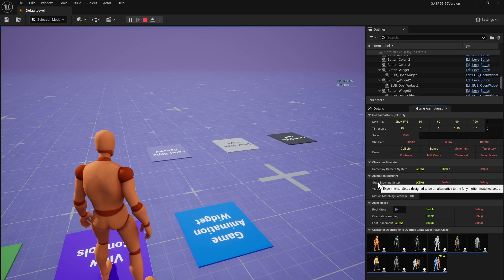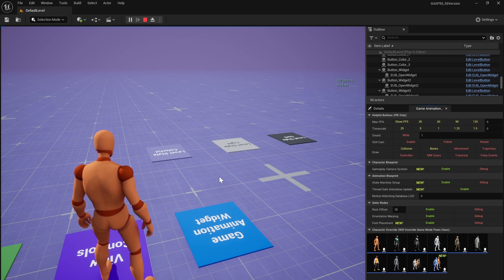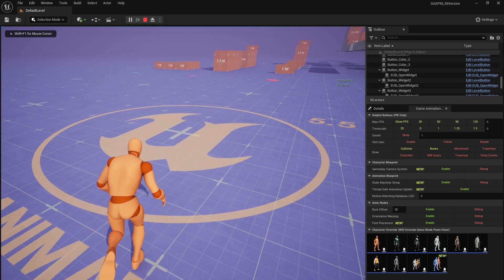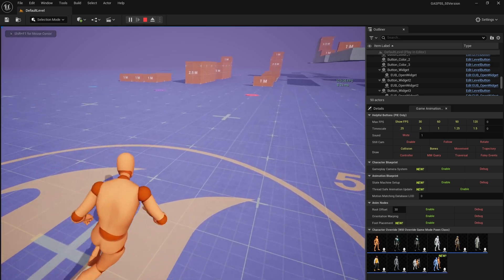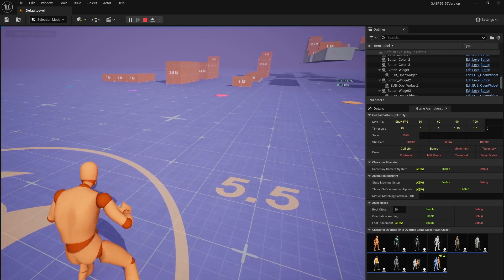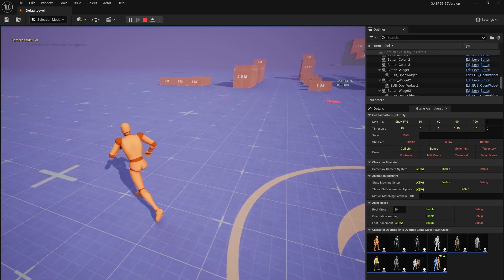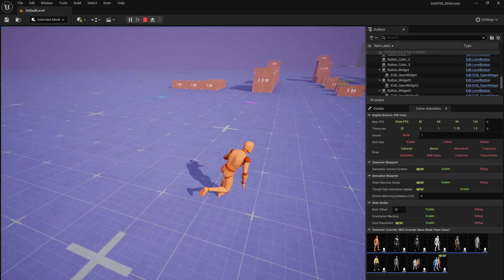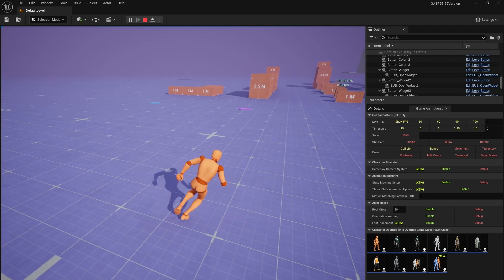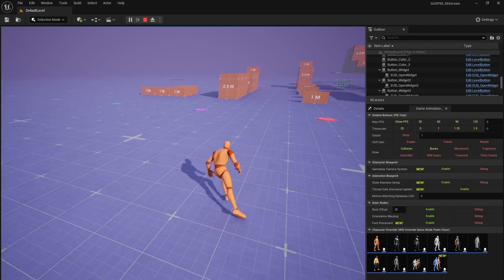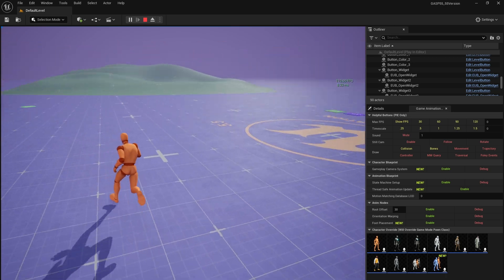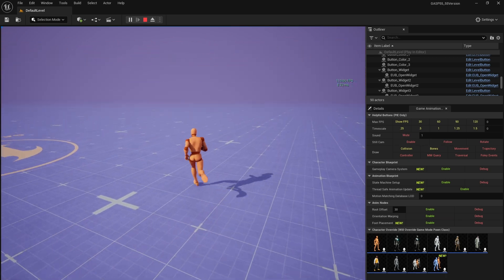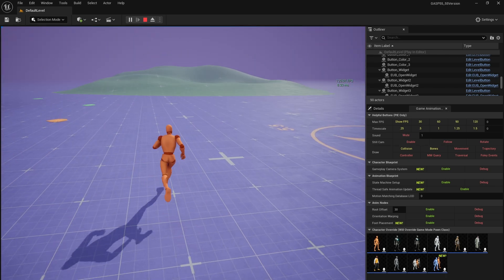One really cool feature is the state machine setup. If I turn this on, he's no longer using motion matching. It's actually using a blend stack. It still works. Go ahead and go out to a wider camera so you can kind of see it do its thing. It works quite well and really doesn't have a lot of foot sliding. It has a lot of natural movements.